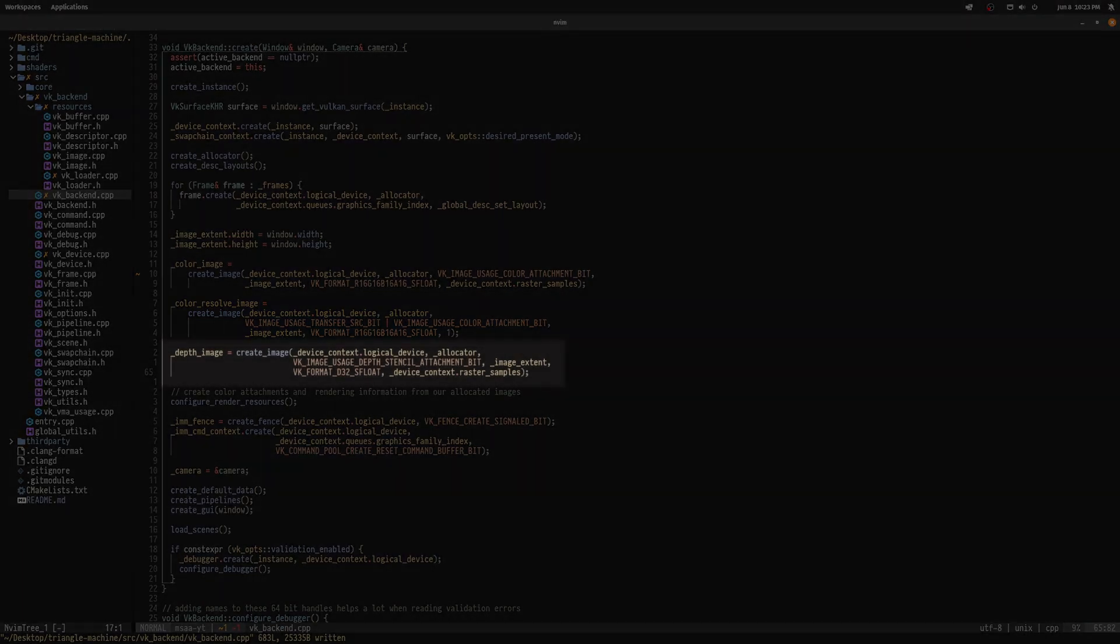There's no need to create another depth attachment here, as it's only used by the large multisampled image in our case, and won't be resolved.